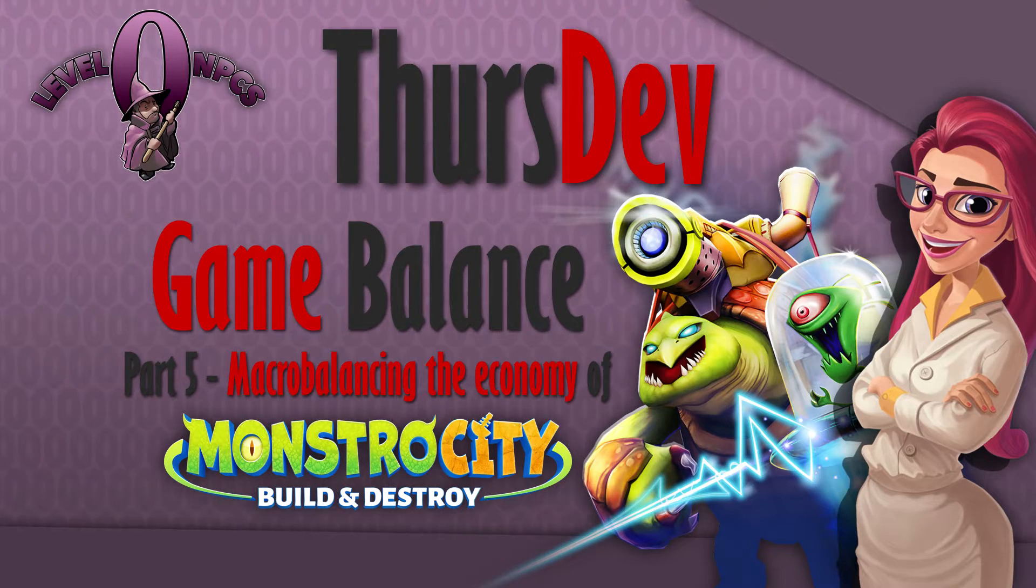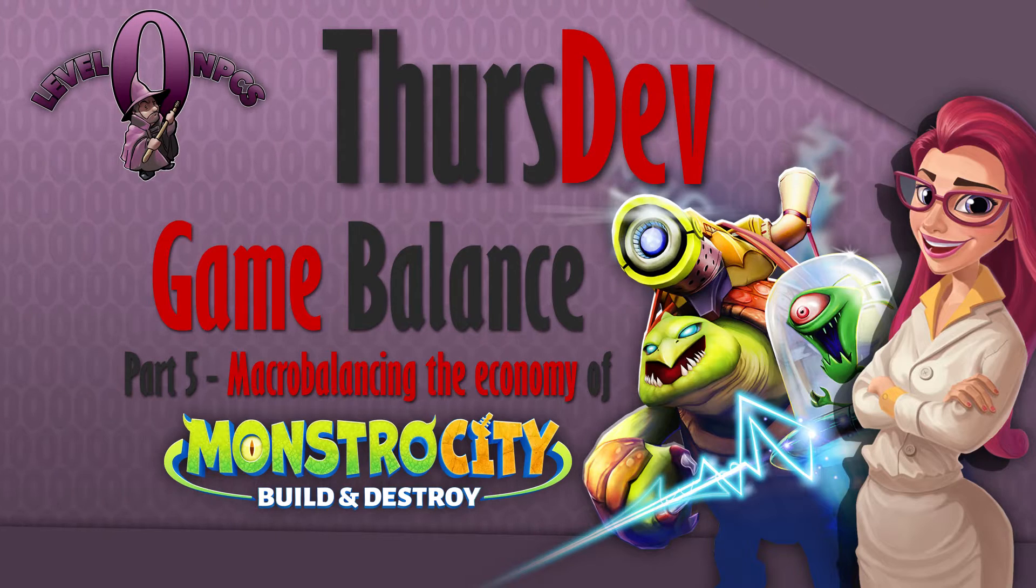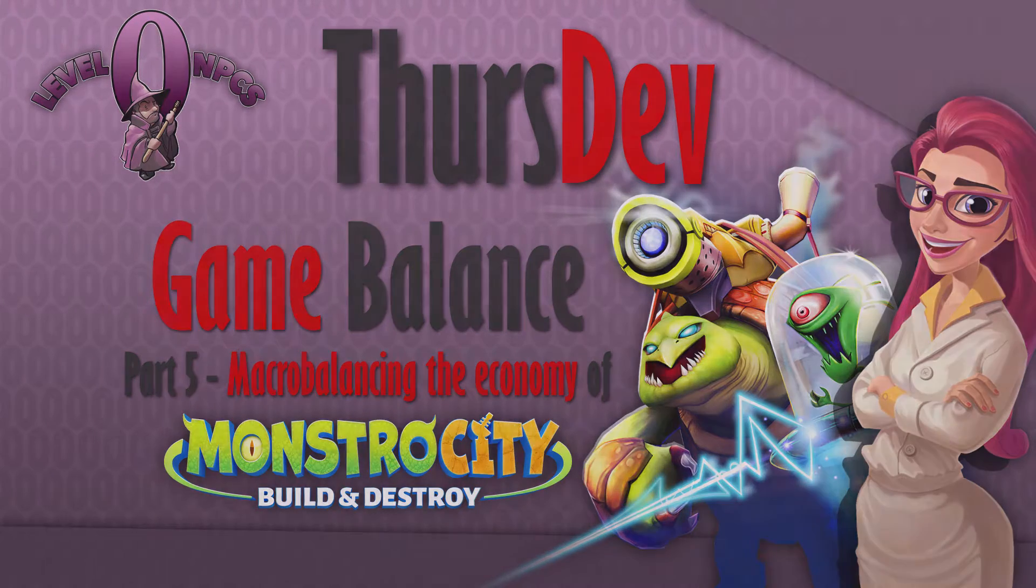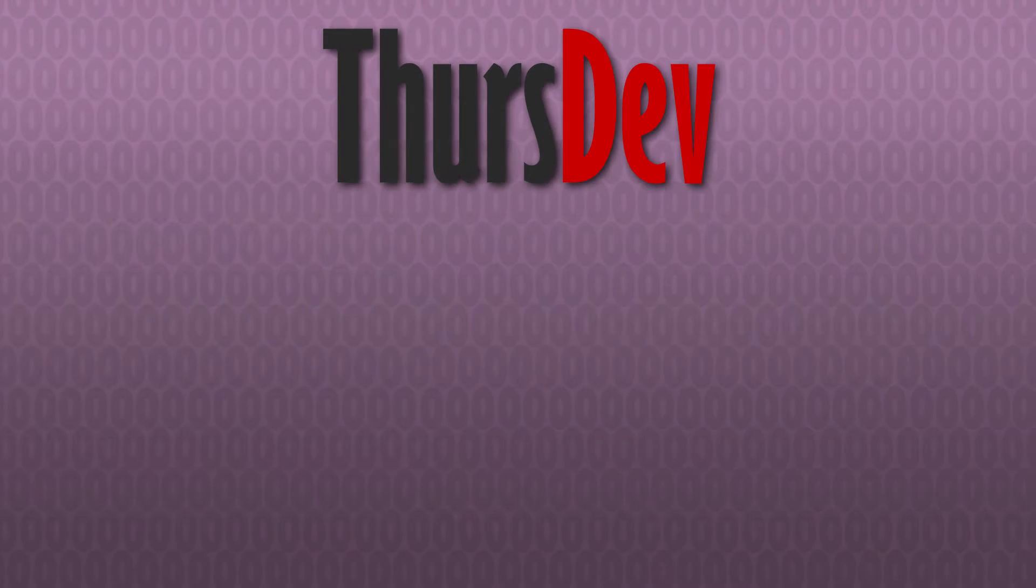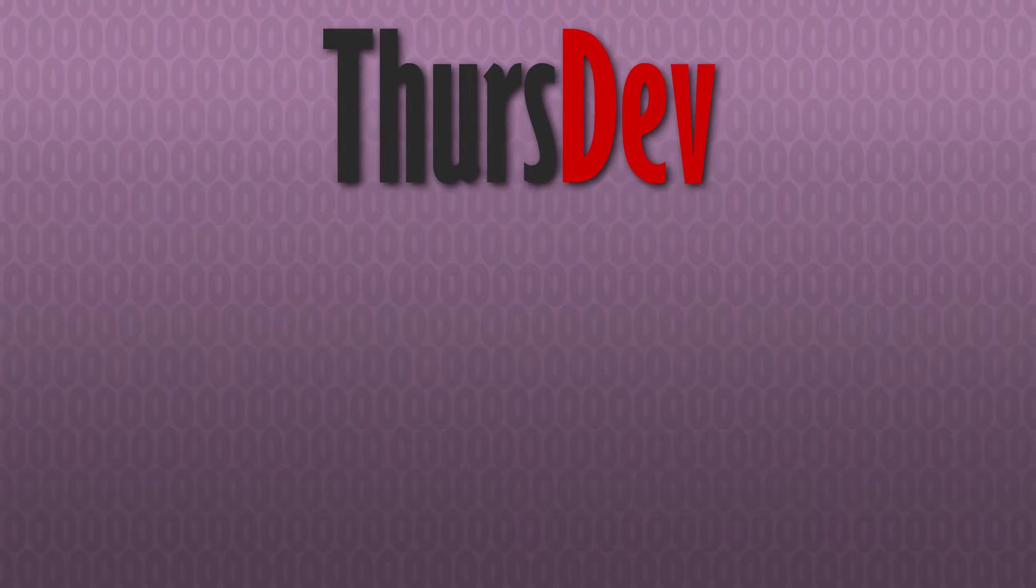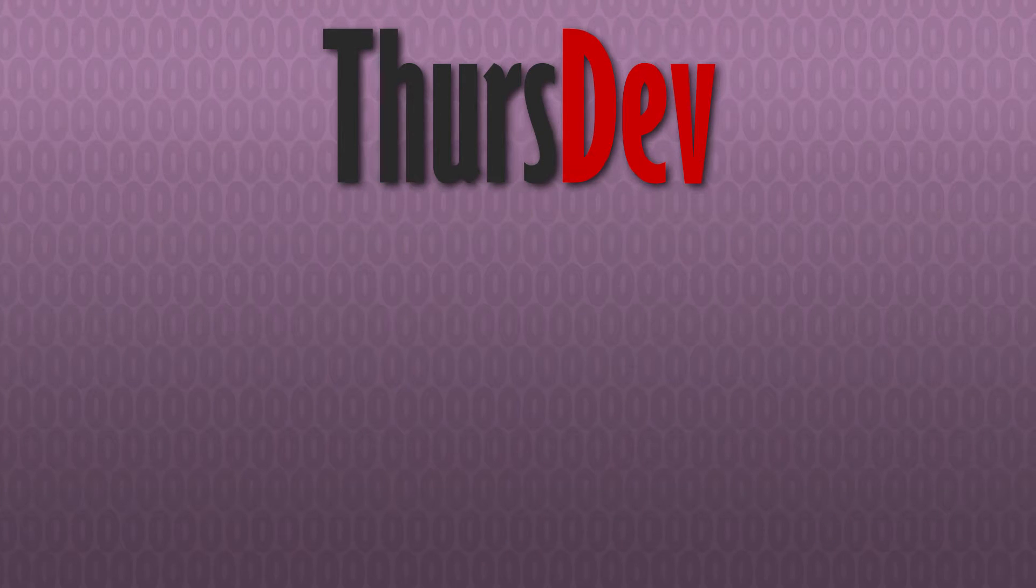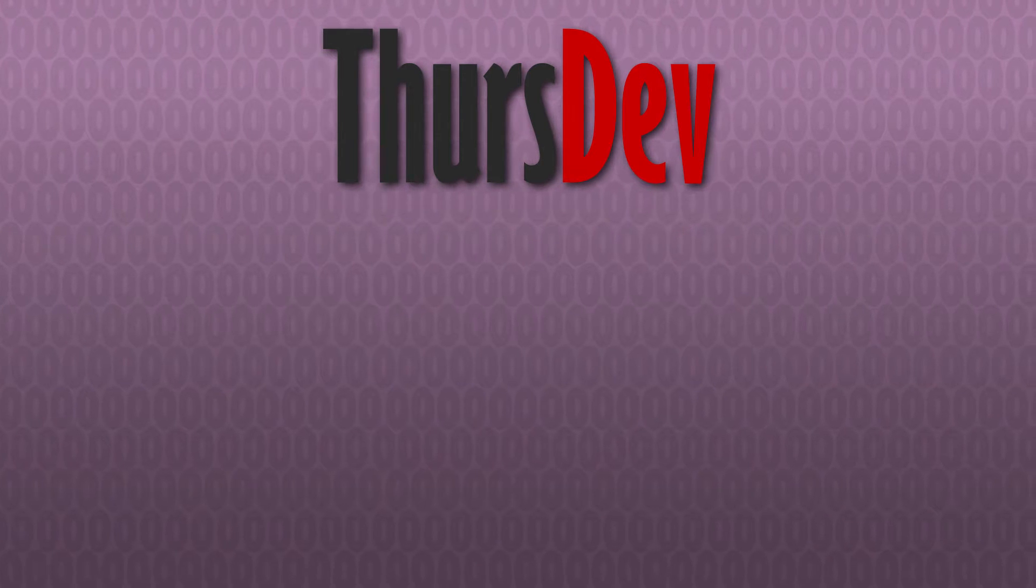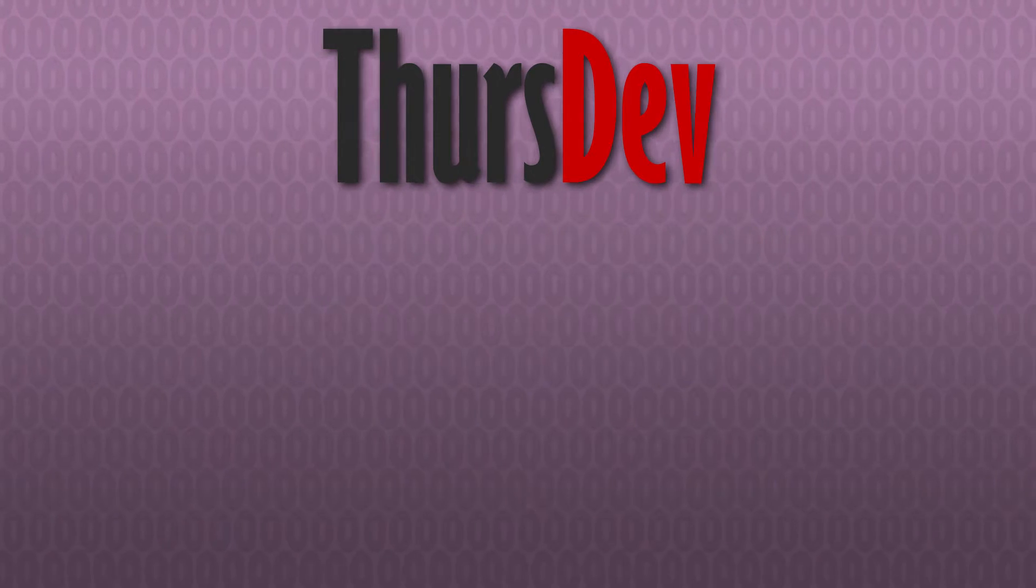Hello everyone and welcome back to ThursDev. I'm your host Luke and this week we're continuing in our balancing series with a deeper dive into macro balancing with another practical example.